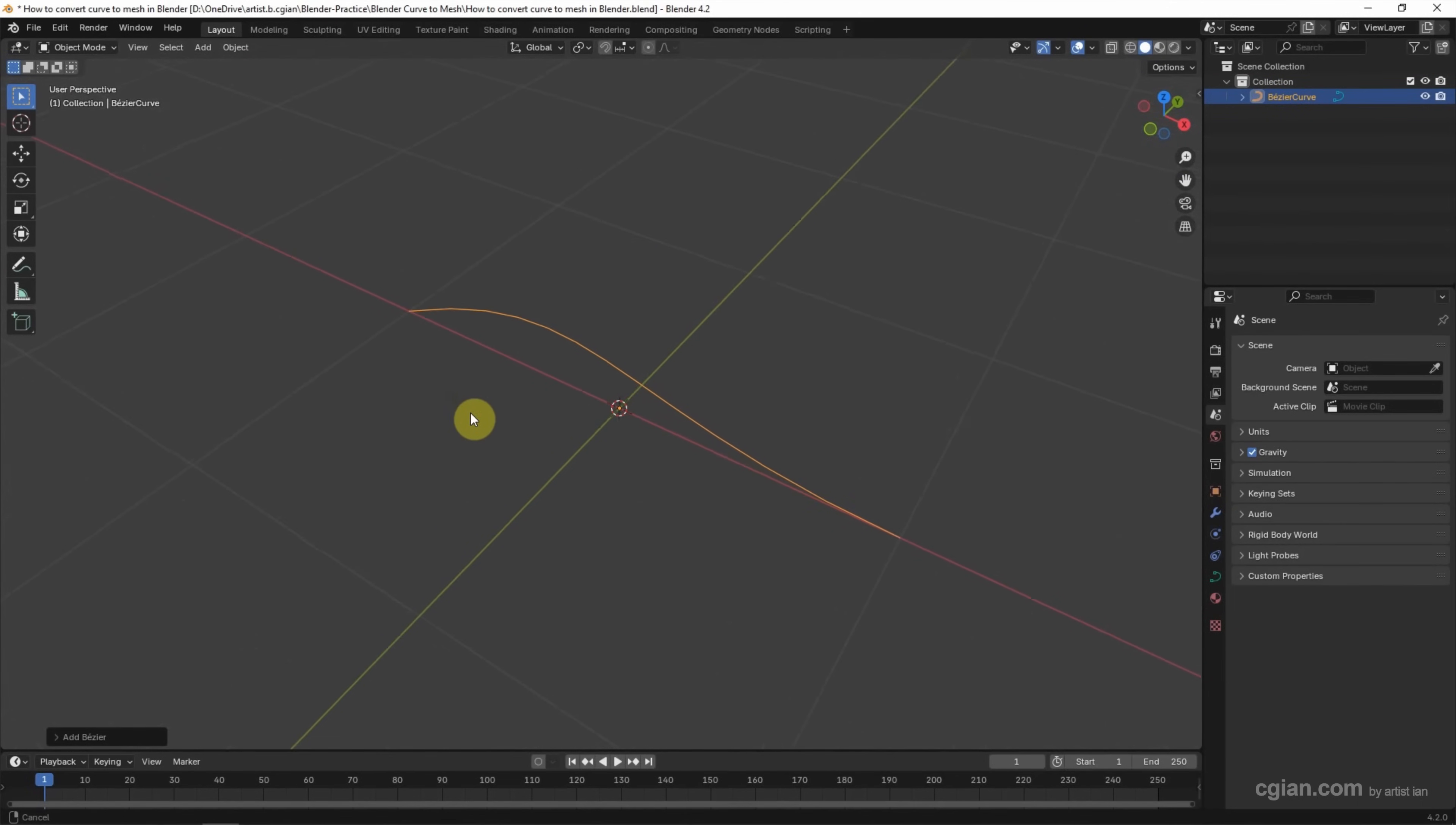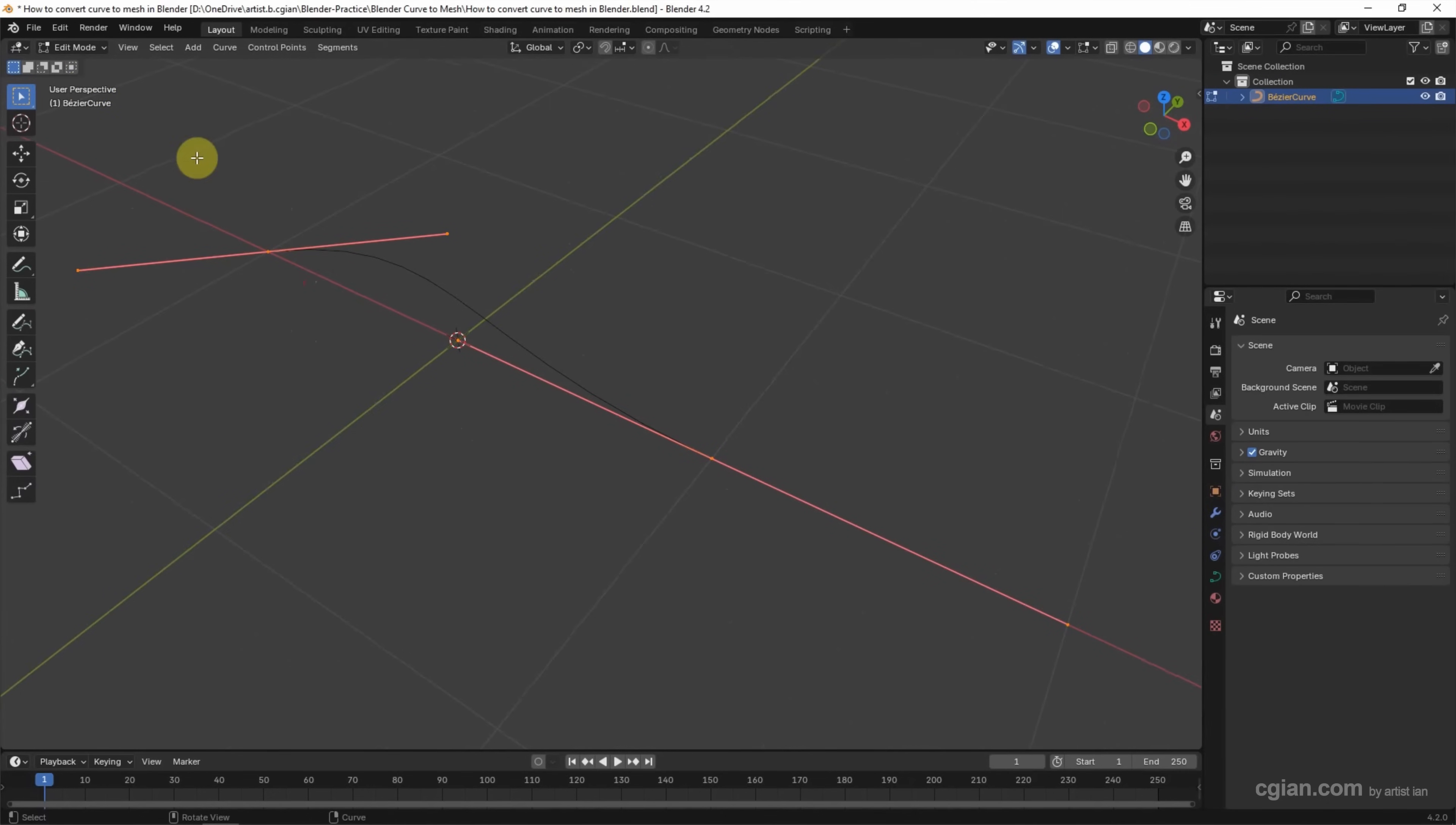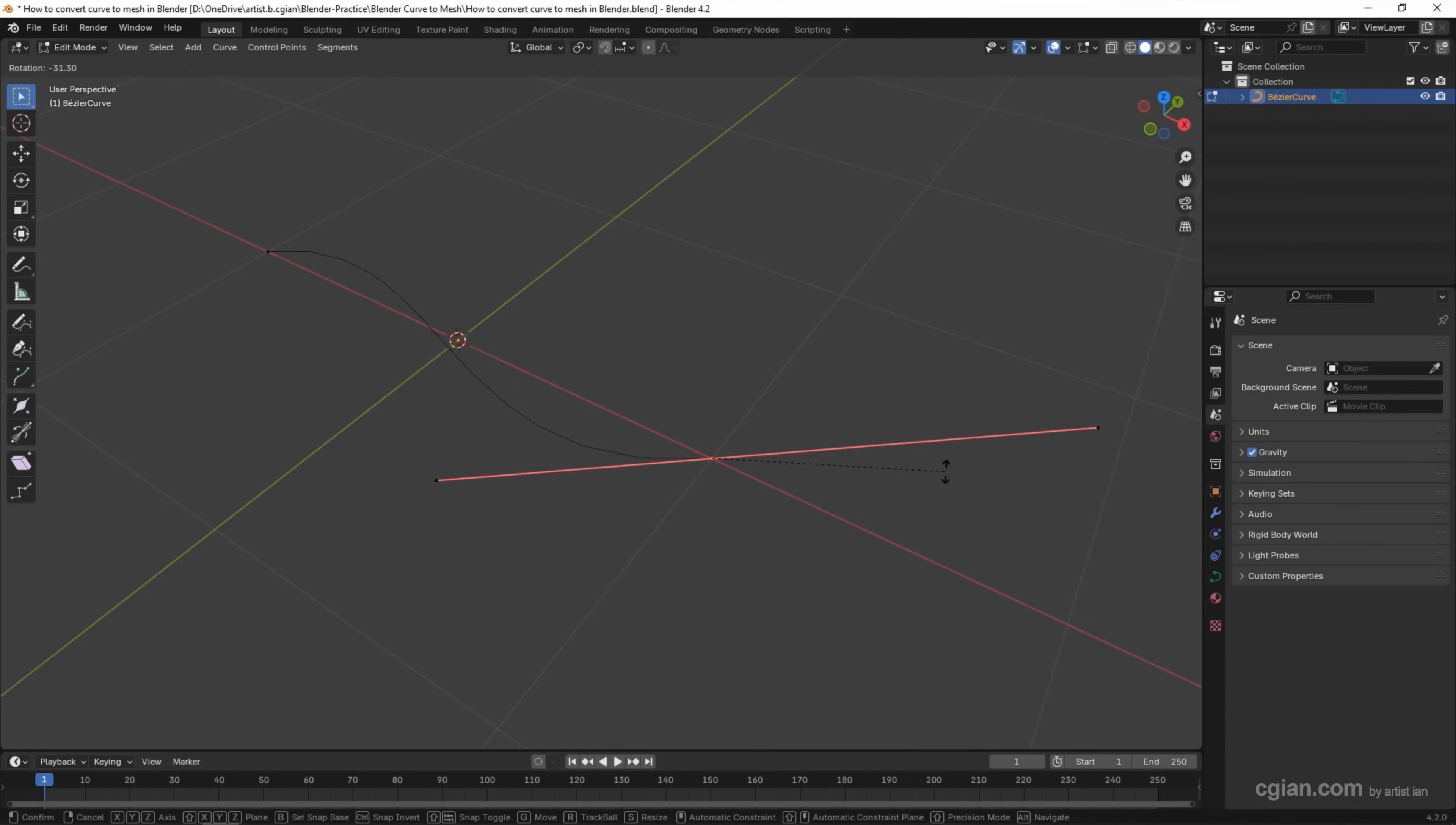If you want to edit the curve, we can select the curve and go to Edit Mode. Then we can pick a point and use G to move it, R to rotate, and S to scale the handle.